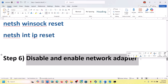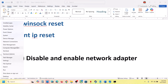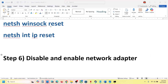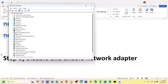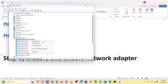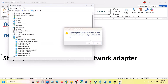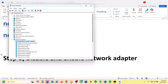The next step is to disable and re-enable the network adapter. Right-click on the Start menu and go to Device Manager. Find your network adapter, right-click on it, select 'Disable device', and then enable it once again by selecting 'Enable device'.